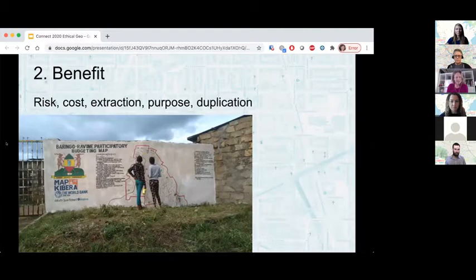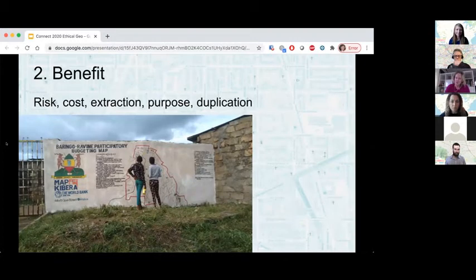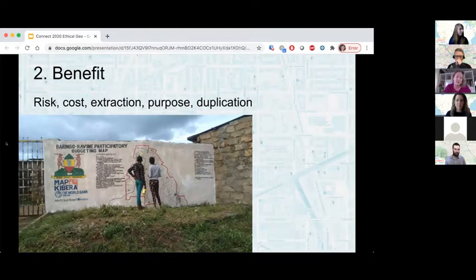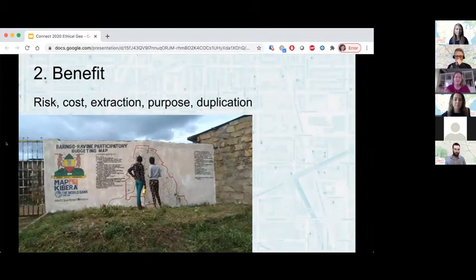The second category is benefit — basically, what are the risks and benefits to mapping the area you're going to map? Are there any risks to people? How do you know what they are? Do people know what the risks might be? How do you explain what the mapping project is going to bring in terms of benefits? How do you avoid extracting data — bringing data and maps back without return? That's what this photo is kind of about. And duplication — avoiding re-surveying and remapping. OSM is, of course, a perfect vehicle for avoiding duplication of research and data.